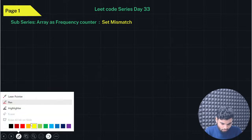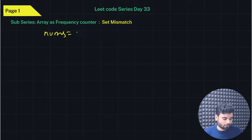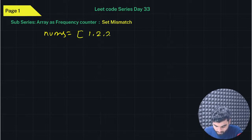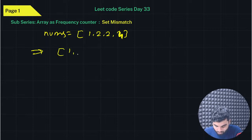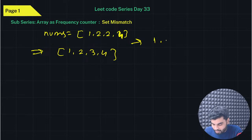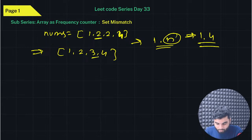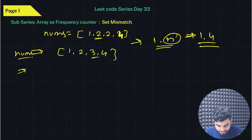Let's go to the PPT and figure out how we can solve this. Those coming regularly already have a good understanding. You have nums: 1, 2, 2, 4 — ideally it should be 1, 2, 3, 4, since values are 1 to N and length is 4. The problem is that 2 has been repeated and 3 is missing. In the Array Frequency Counter approach, we count the frequency of elements.